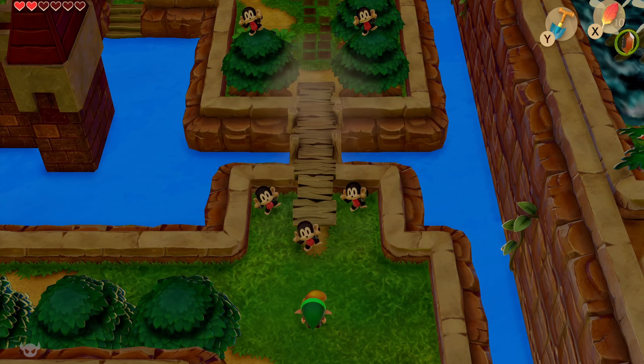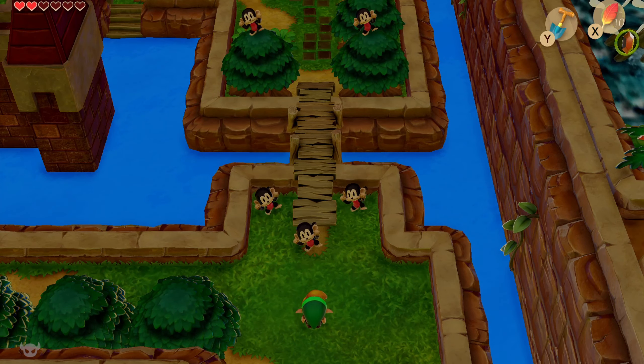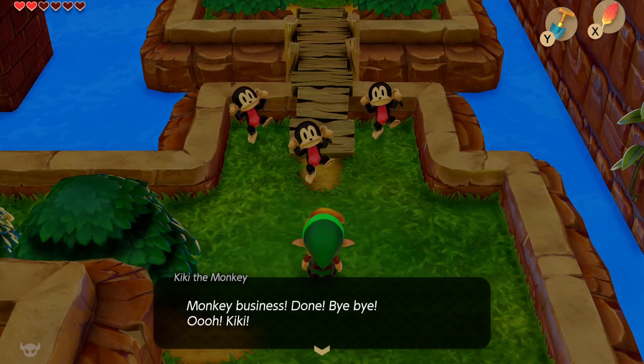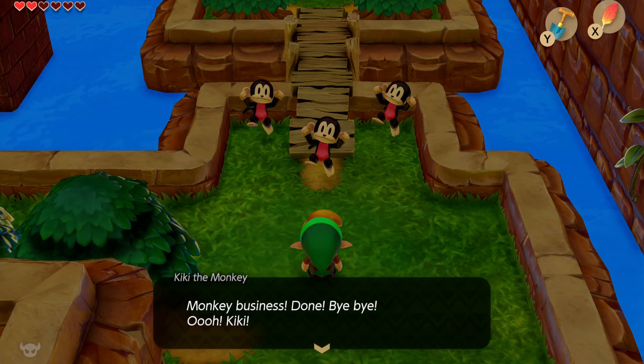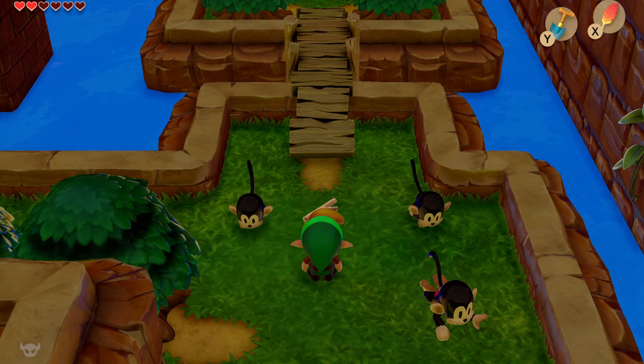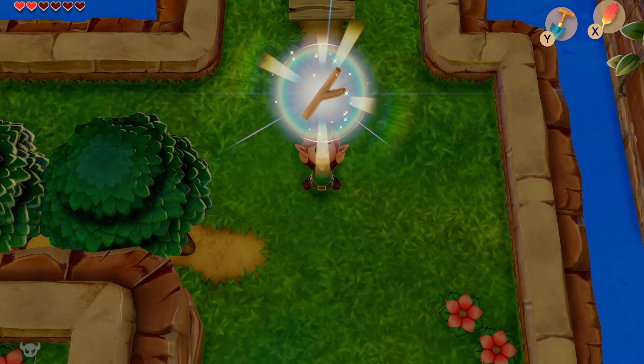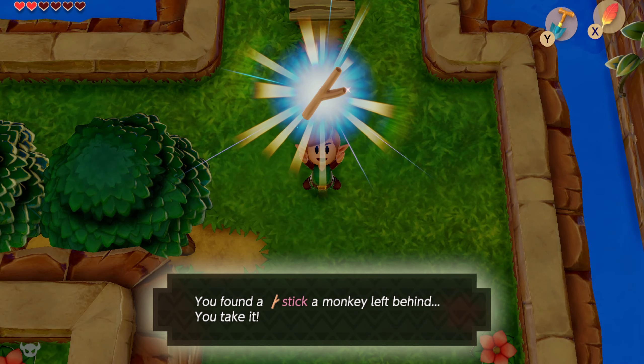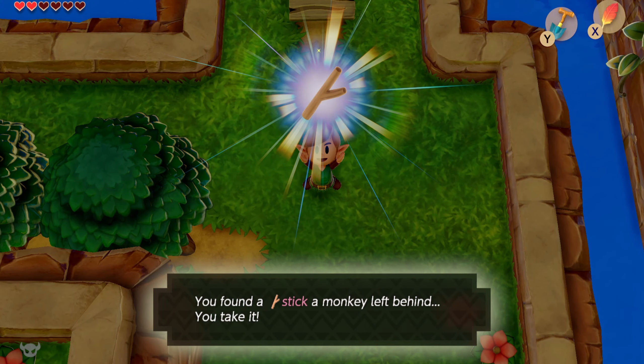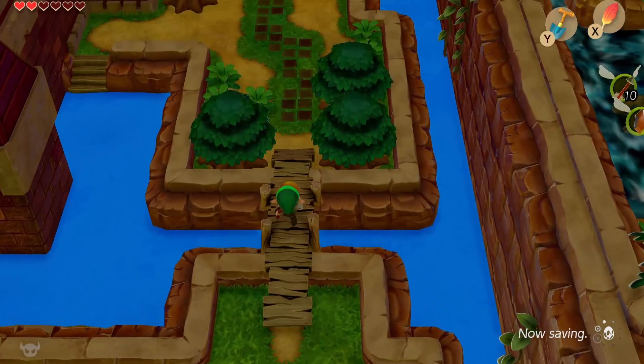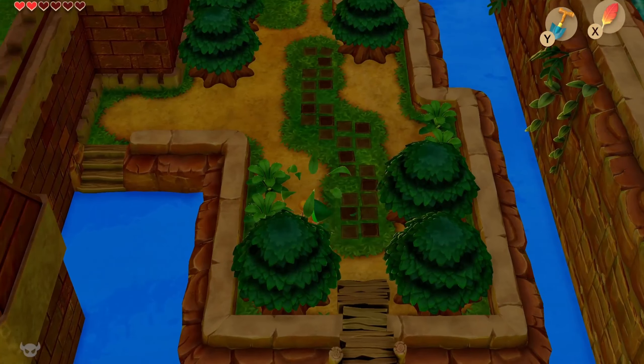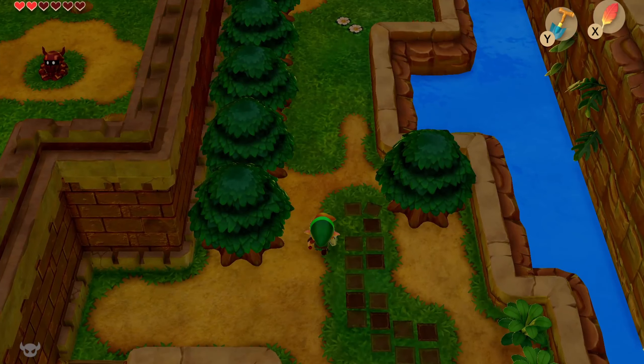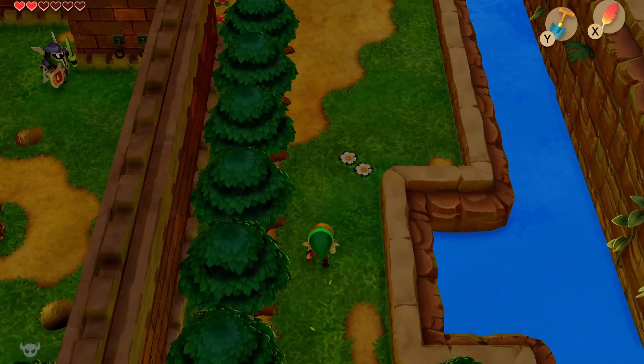Thanks, monkeys. Monkey business done. Bye-bye. Ooh, Kiki. Yes. Kiki, indeed. I got a stick. You found a stick the monkey left behind. You take it. Yes, caveman Link takes stick to whack other cavemen with. Then again, what is a sword if not a very sophisticated stick? Let's be real.